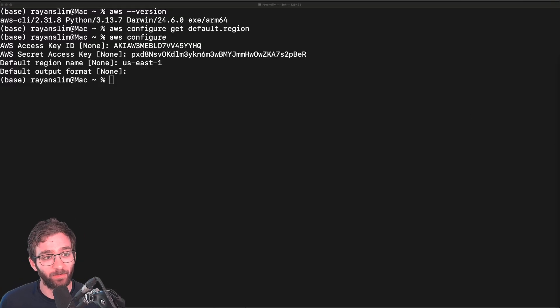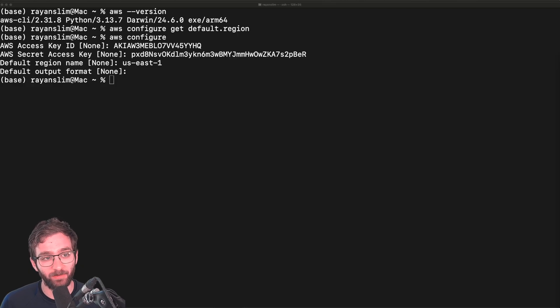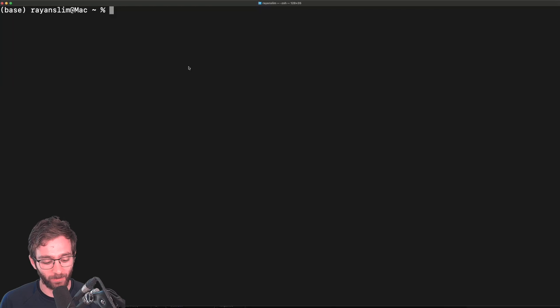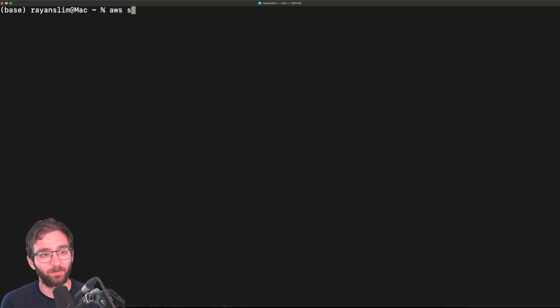By running AWS configure, now we're authenticated as the admin user. Let me clear the output and test something out. Now I'm going to write AWS S3 LS. So this is a command where the admin user is asking to list all of the S3 buckets.